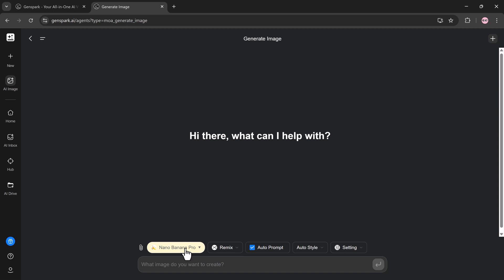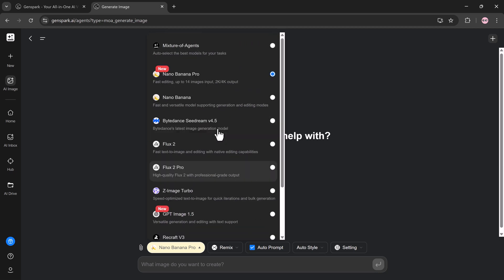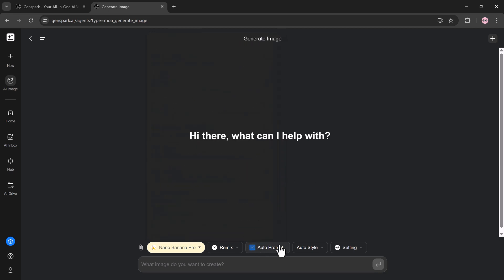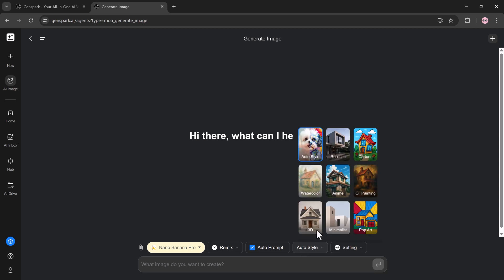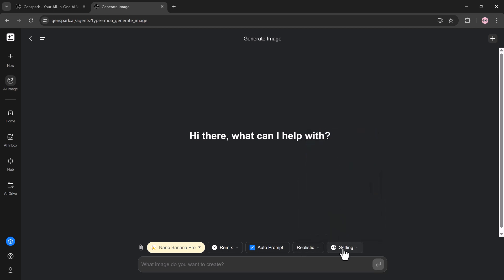You get access to multiple high-end models such as Nano Banana Pro GPT, Image Flux Seadream, Gemini 3 Pro. This gives you flexibility for different styles, moods, and use cases.